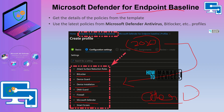Some other security baseline templates have been updated recently — for example, Microsoft Edge, Browser, Office 365 Apps, etc. It's quite possible that Microsoft might update the Microsoft Defender for endpoint security baseline pretty soon. Do check the description of the video to get the latest information about these updates.